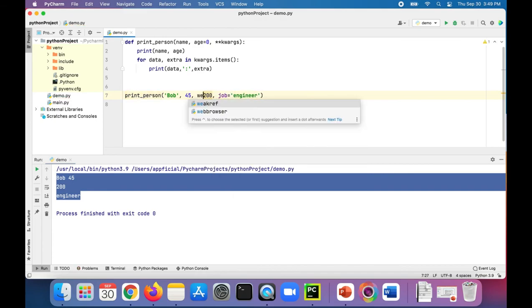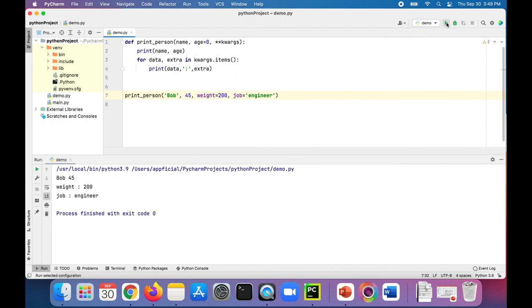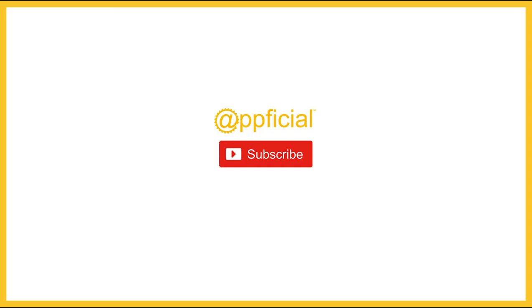Now when we run the program, it prints out Bob's information. Now we know what the 200 means, it's this weight. And we know what the word engineer means, that's his job. So it's a little bit more useful, how about that?